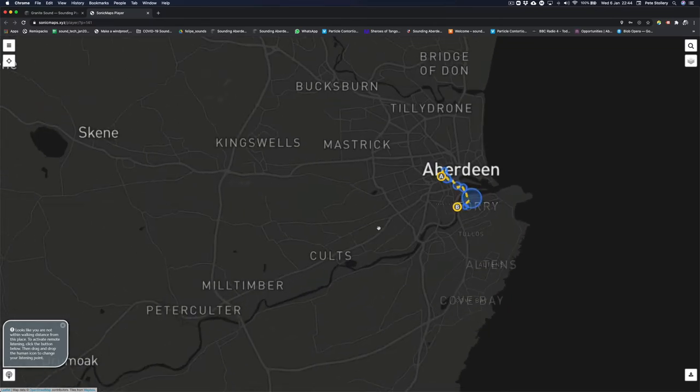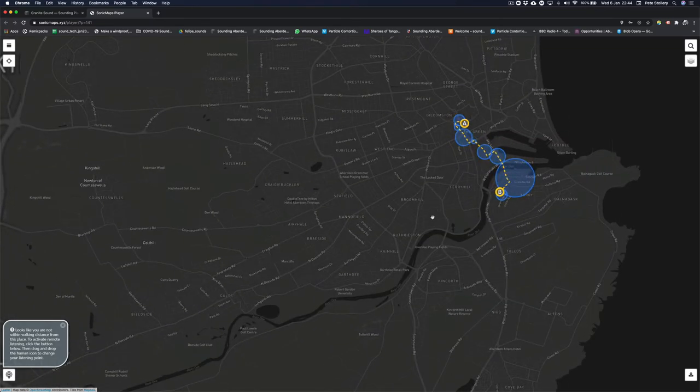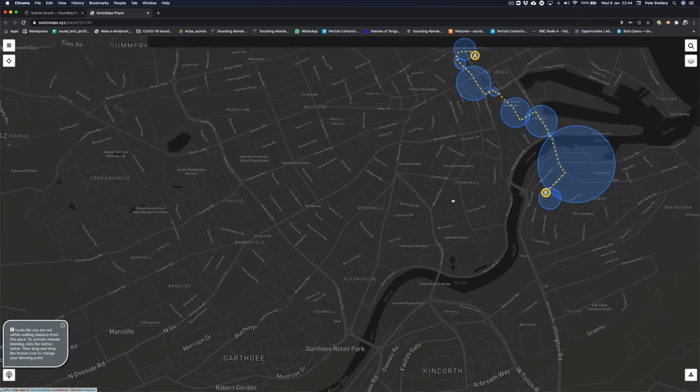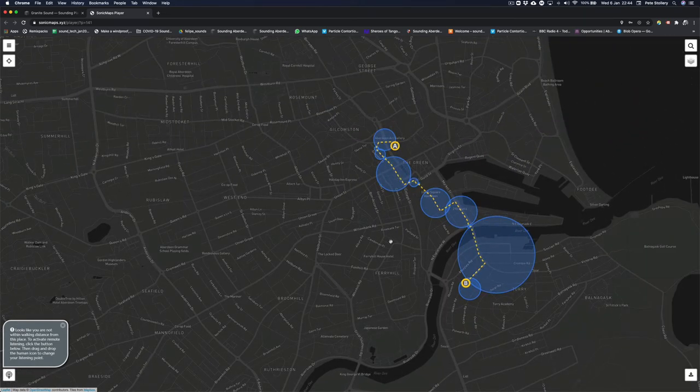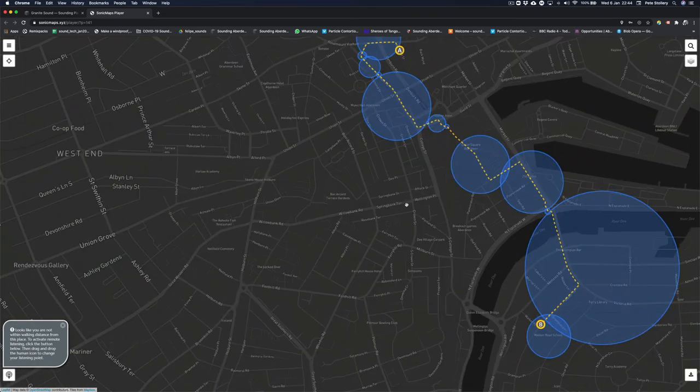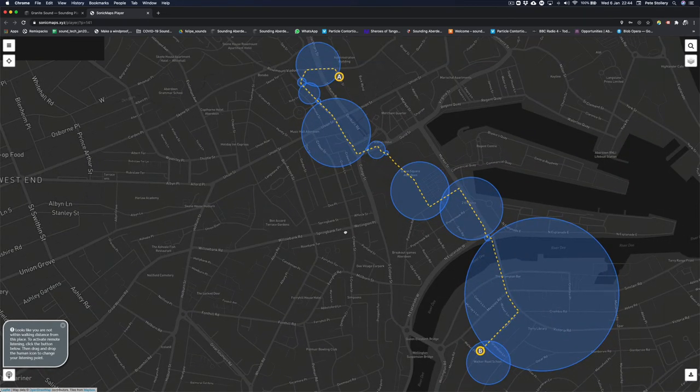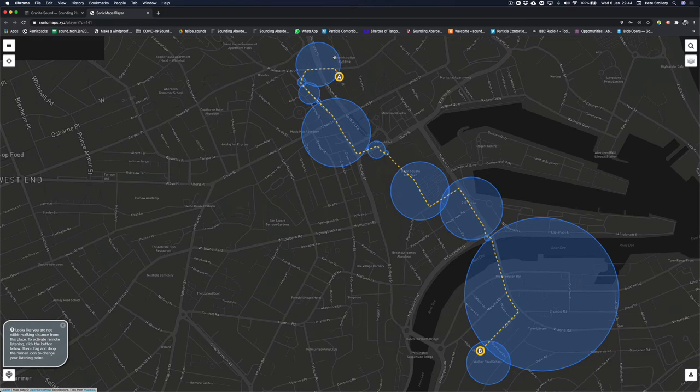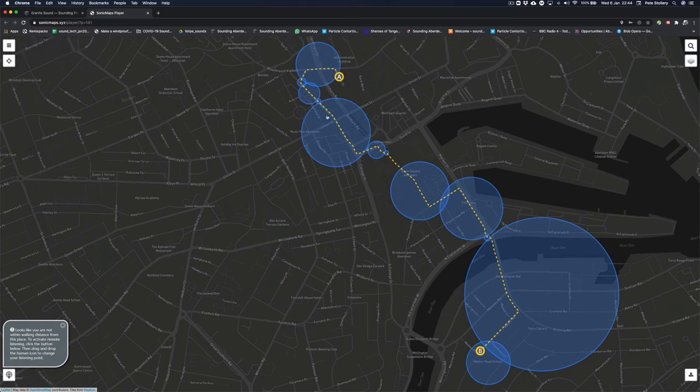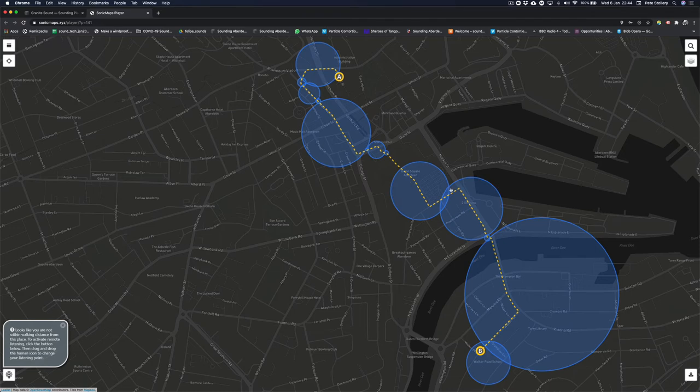And if I was in Aberdeen doing this walk, I would be able to see that, and actually it would walk through each of these zones which trigger the audio that we want to be listening to over headphones as we're doing the walk.